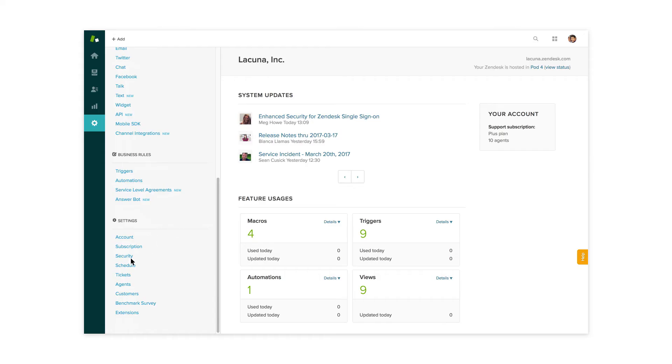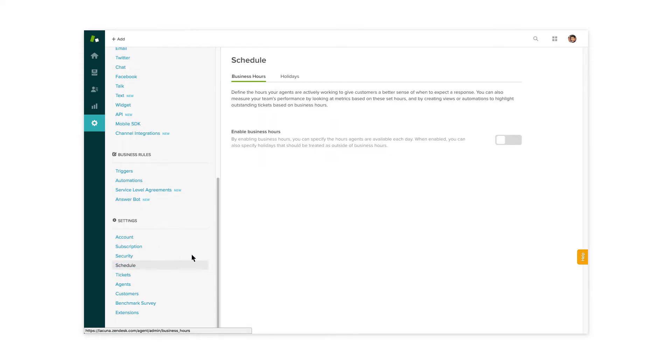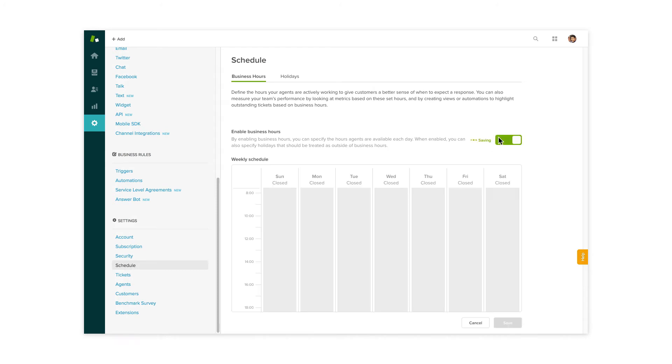With an intuitive drag-and-drop interface, you can configure your business hours in just minutes. So let's say you offer support from 8 to 5, Monday through Friday.